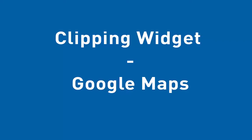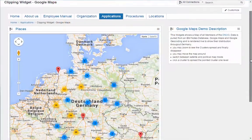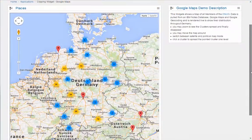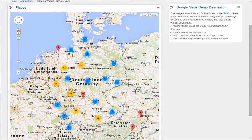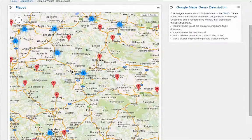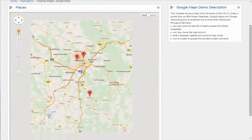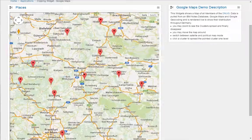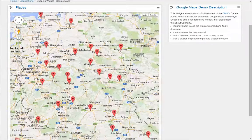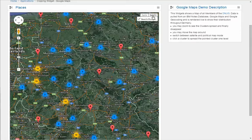Another example using the clipping widget is the Google Maps widget, which is able to pull content from any application and merge it into Google Maps. This way, you can navigate in and out of your data without restriction, using the zoom function and all the features you know from Google Maps.